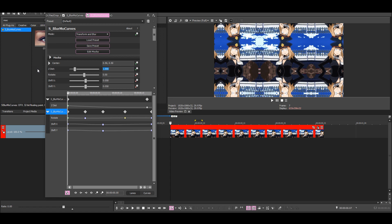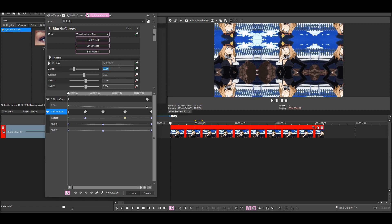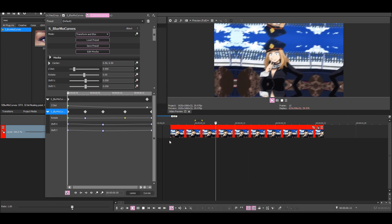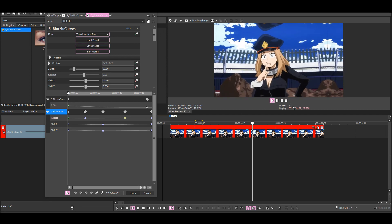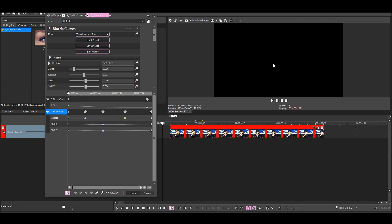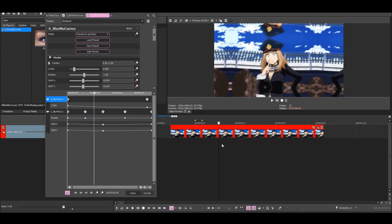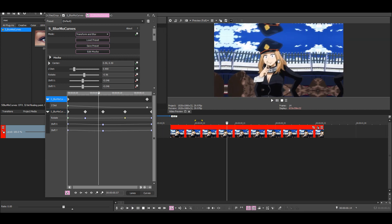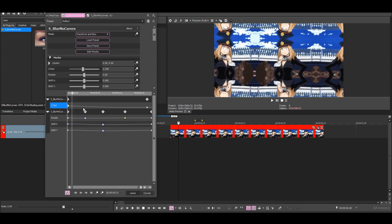0.9 should be enough, so then it'll look like this instead.